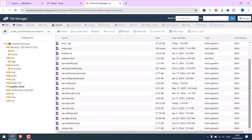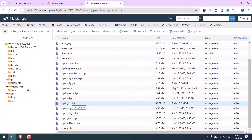Now to change the URL, we will rename wp-login.php. Note that this method is not recommended as we are modifying the core WordPress files, but you can surely try.